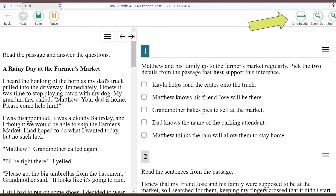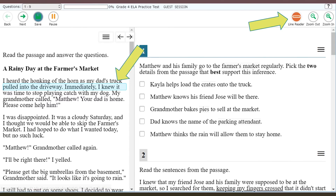On the right-hand side of the screen we have four buttons. I'm going to talk about the question mark a little bit later. Zoom in and zoom out are pretty self-explanatory. The line reader, in my opinion, is an important tool for this portion of the test. When you click line reader, it will look like this.